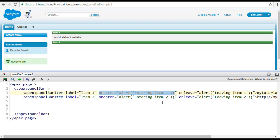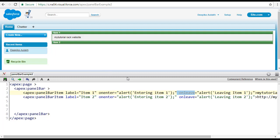So whenever you want to perform some actions when entering a particular panel bar item, you can specify that action using the onenter attribute. And whatever you want to do when you exit that particular item, you can specify it using the onleave attribute. These are the two important attributes related to the panel bar item.